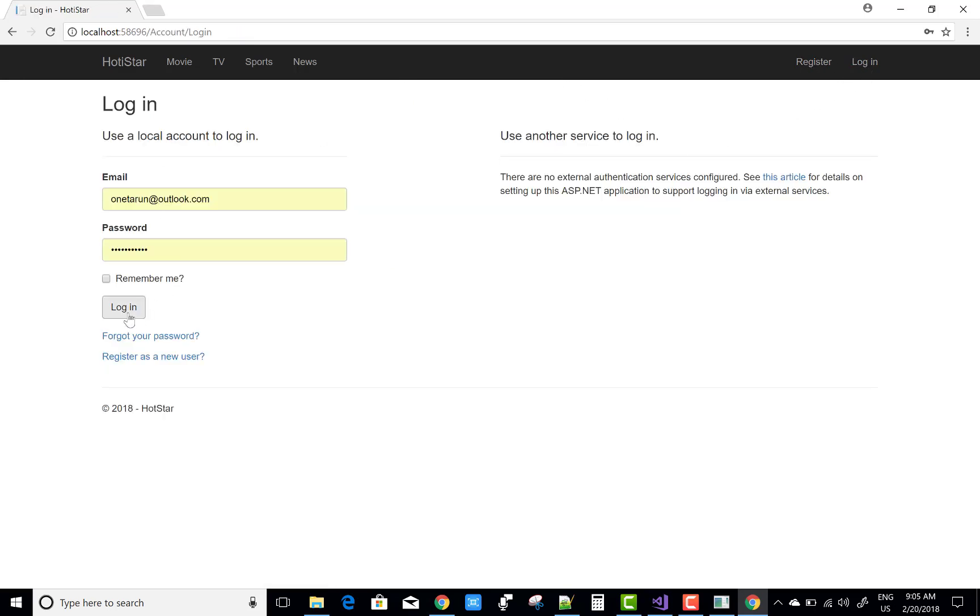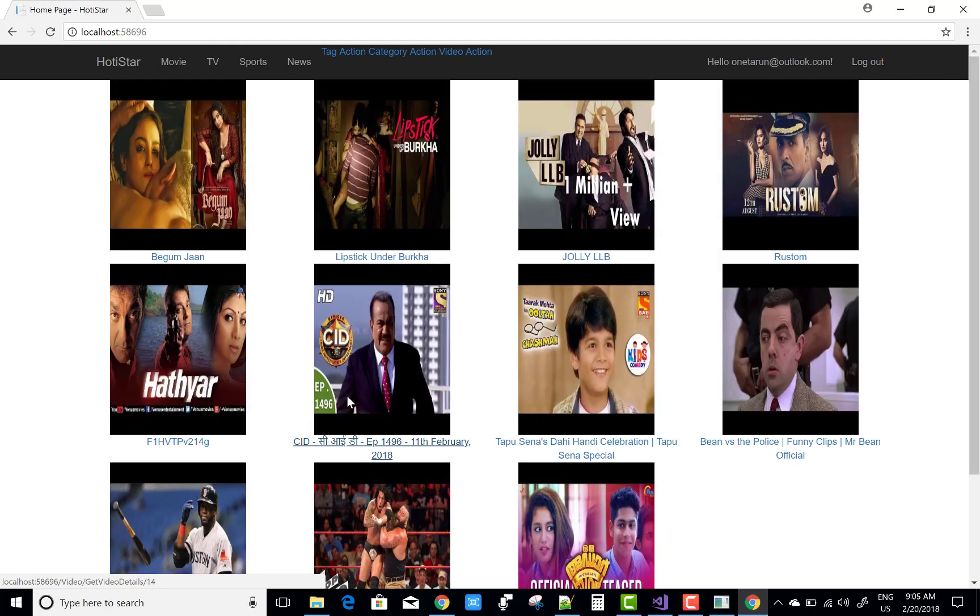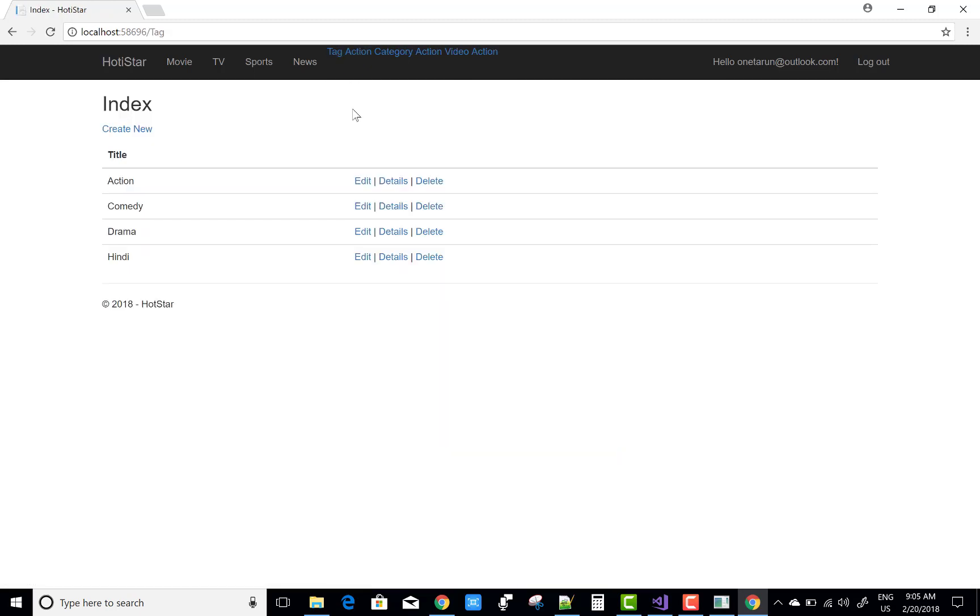So first of all, login into your admin account.